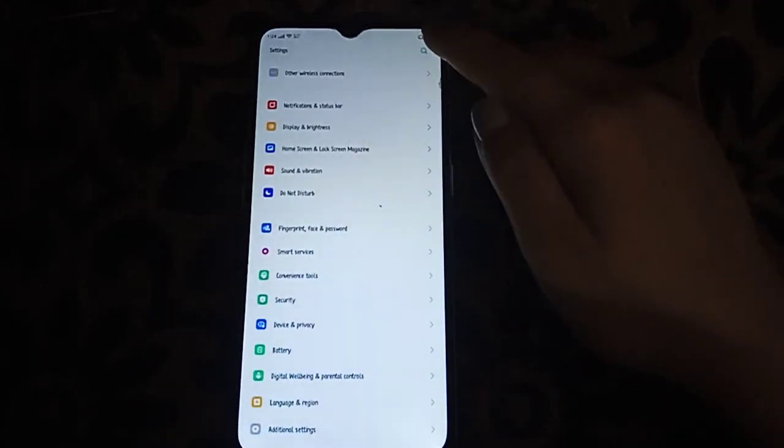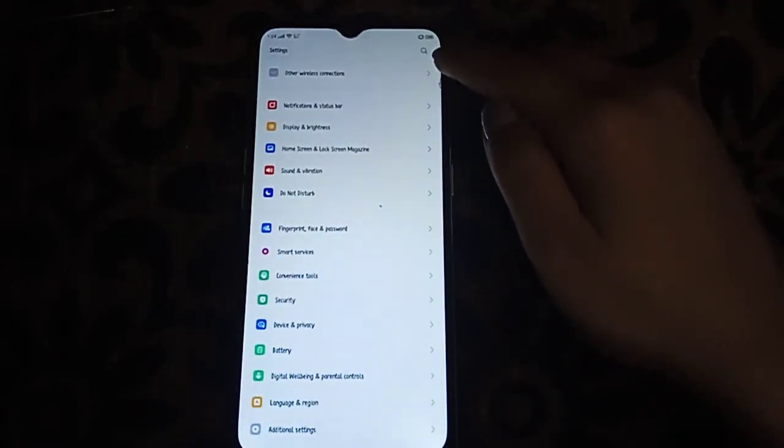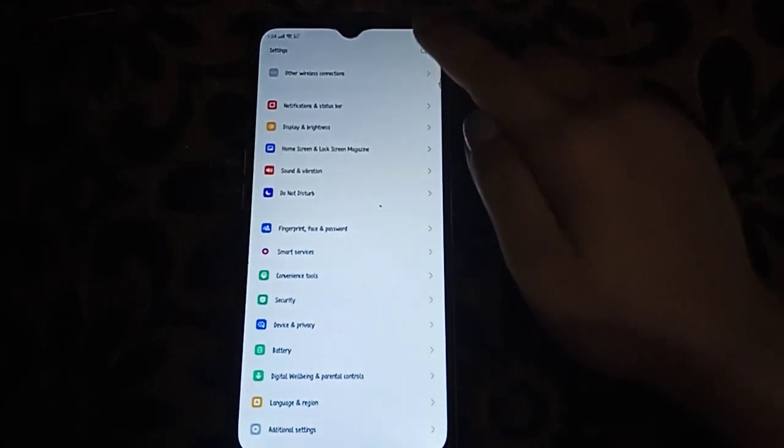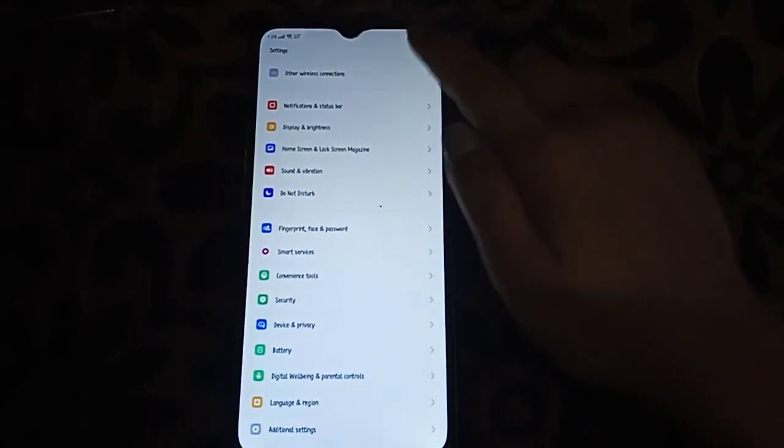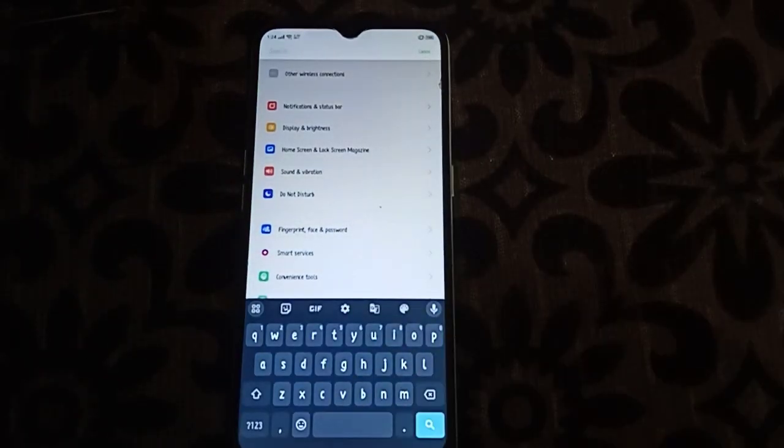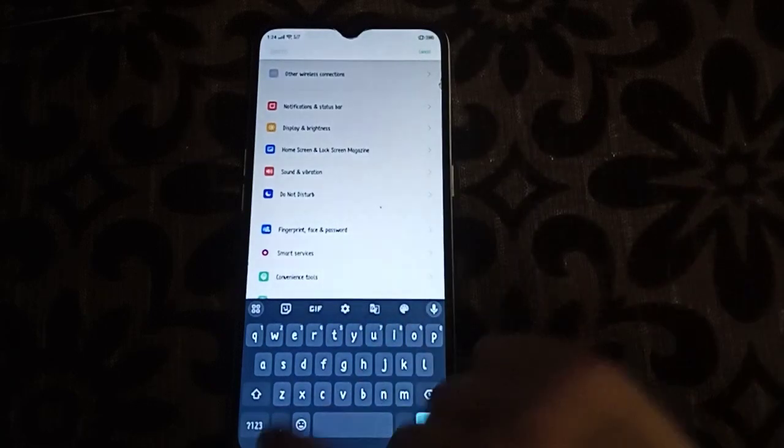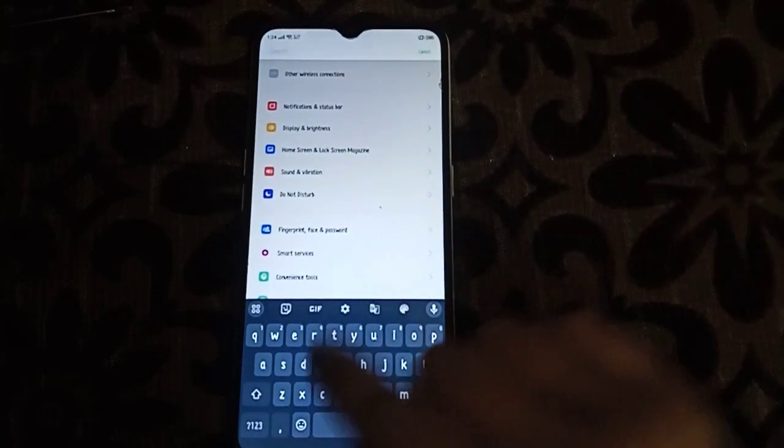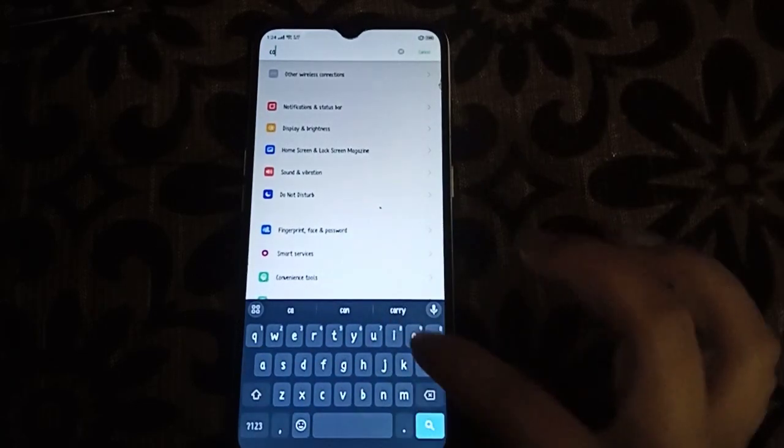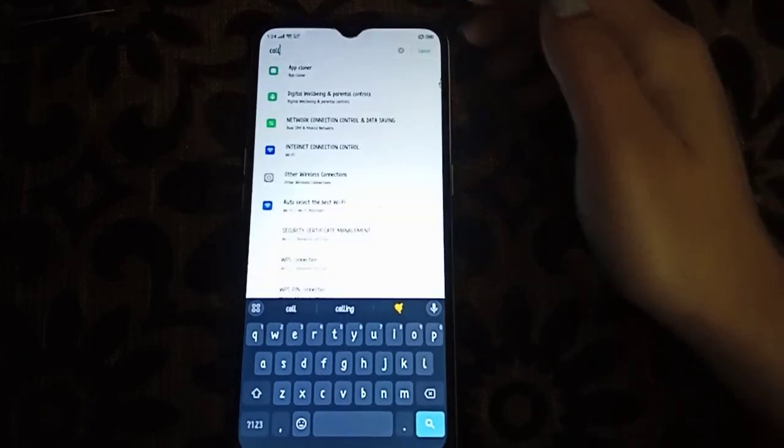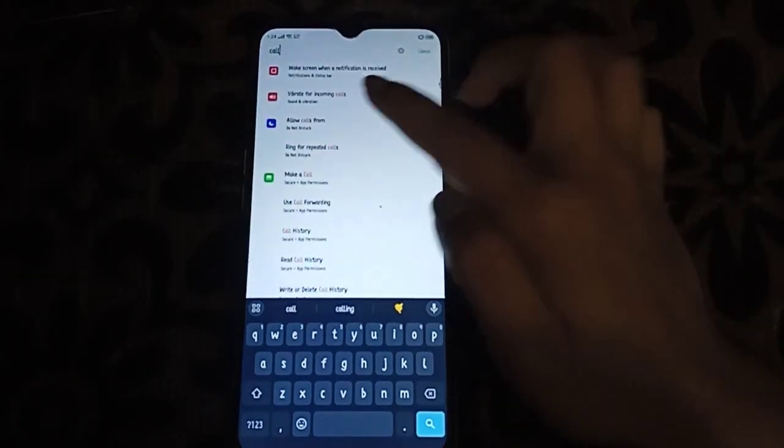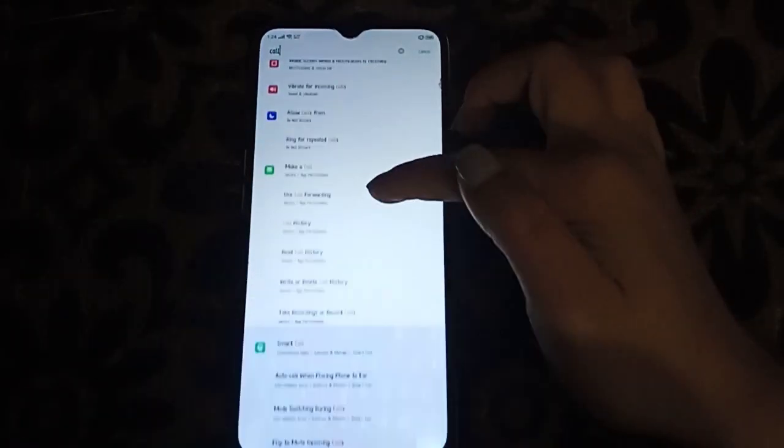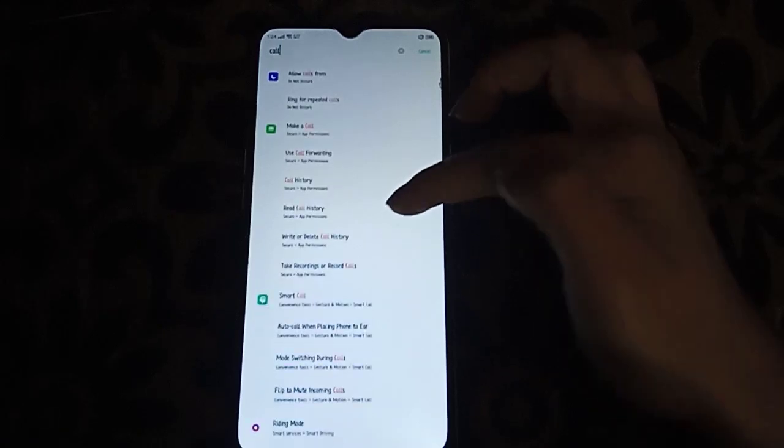Or you can just search it here so that it will make it easier. For me, I'll search here. Then next, we will type 'Apps' here. Here it shows.